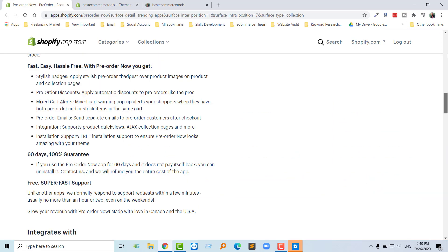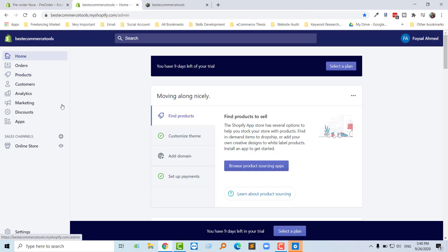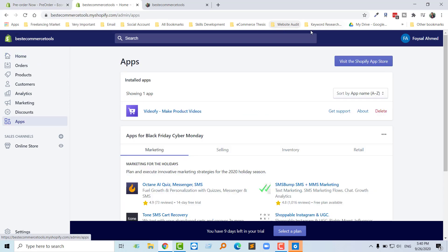I'm going to log in to my Shopify admin panel, then click on the apps button, then click on the Browse Shopify App Store button.